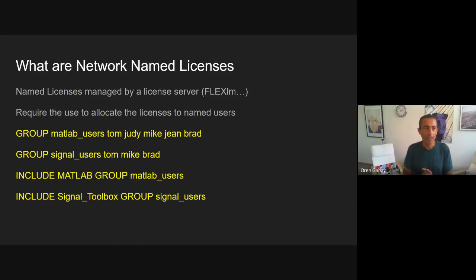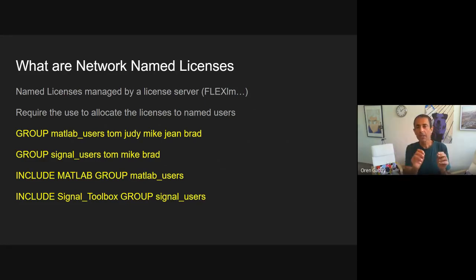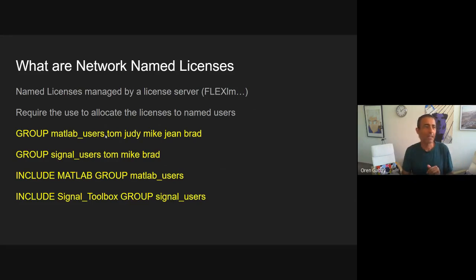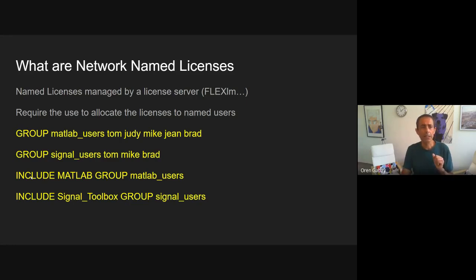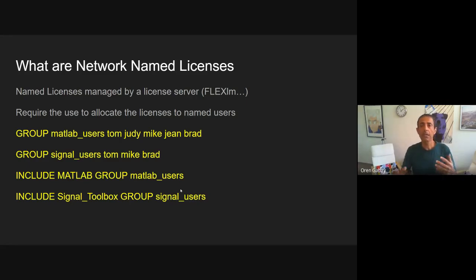In that case, we'll give an example for FlexLM. The vendor requires the user to allocate each license to a specific user. I took this example from the MathWorks website explaining how to do it. In the option file, I define a group named 'Matlab users' and allocate the licenses to five people. I also create another group and allocate it to three people, because I only have three licenses. Then I include the Matlab users group into the feature Matlab, and the signal toolbox is allocated to the signal users group. So I did the allocation, and now only these people will be able to consume a network-named license.